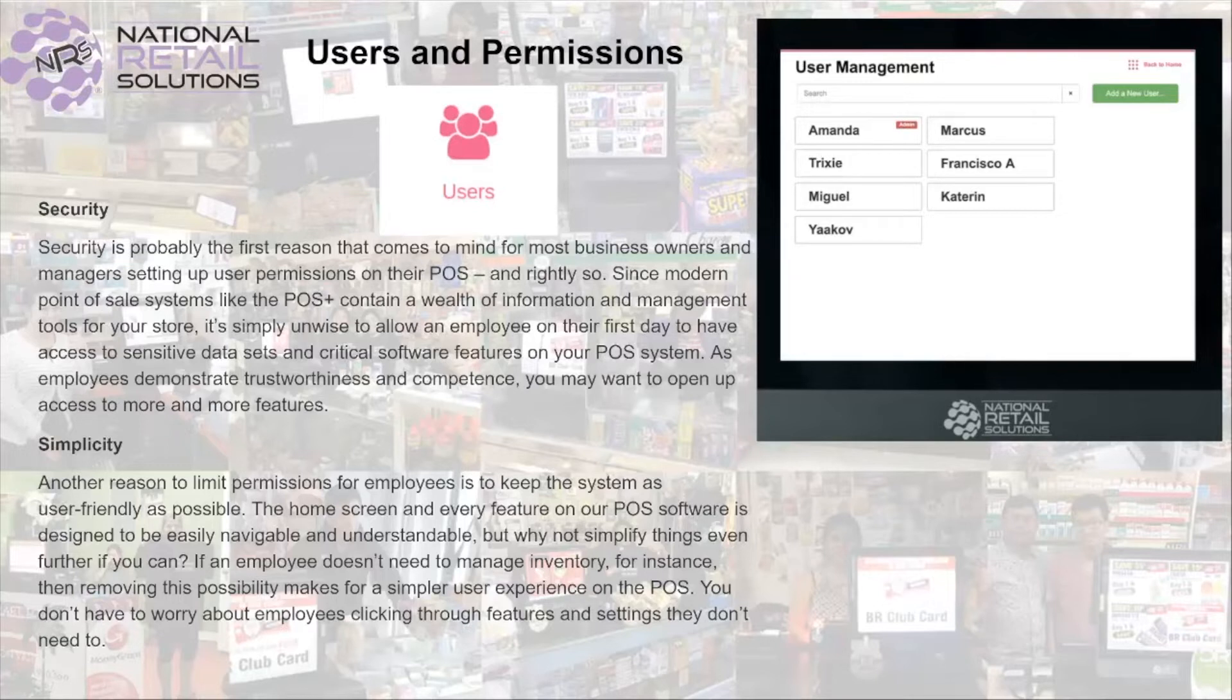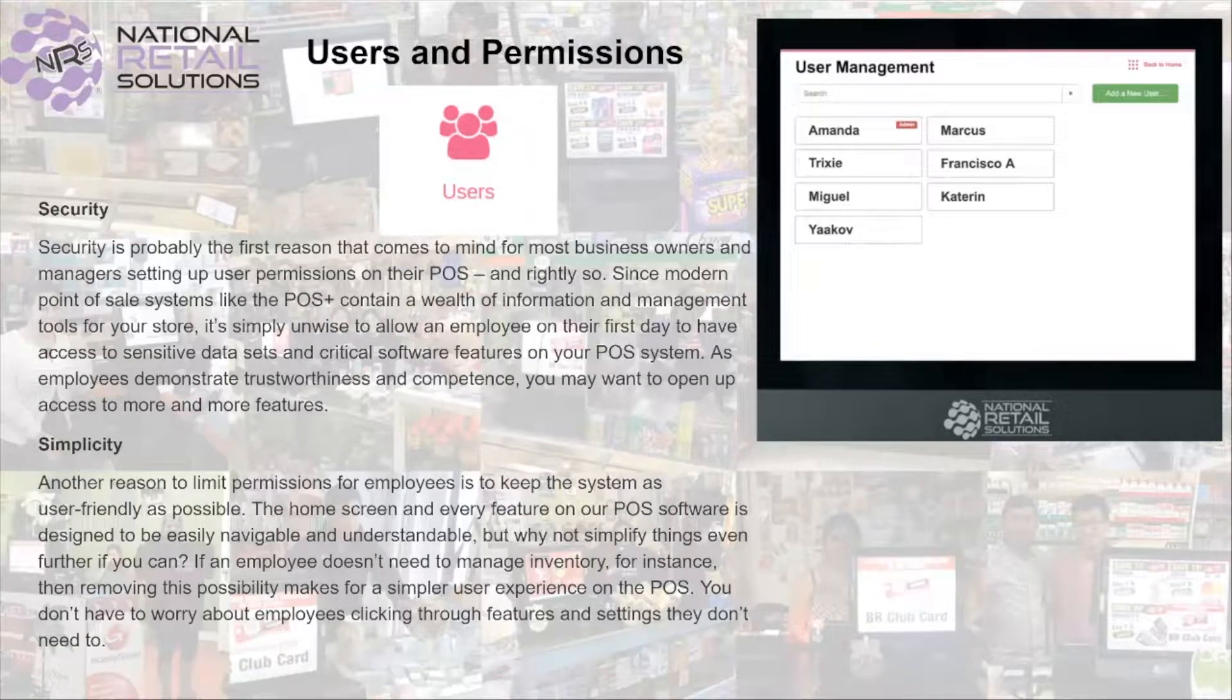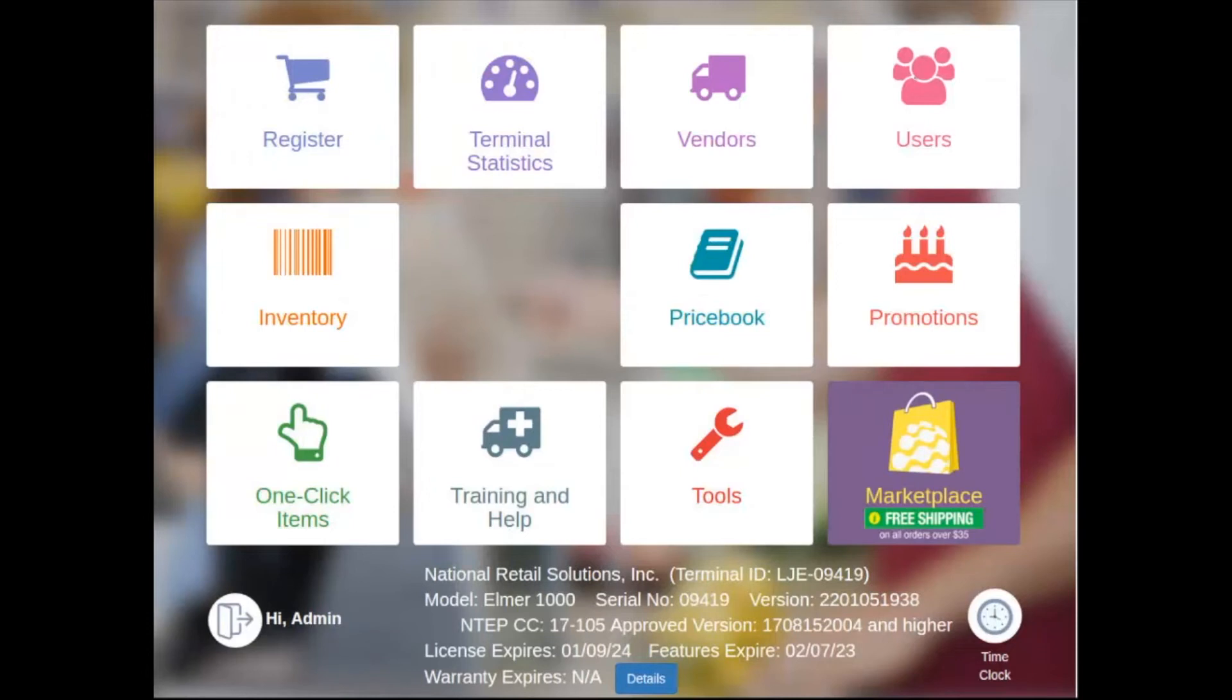You'll no longer have to worry about your employees clicking through settings and features they don't need access to. So now that we understand what users and permissions will bring to the point-of-sale, let's navigate to the users tile to show you how easy it is to set them up.